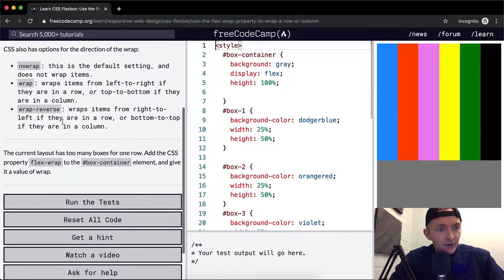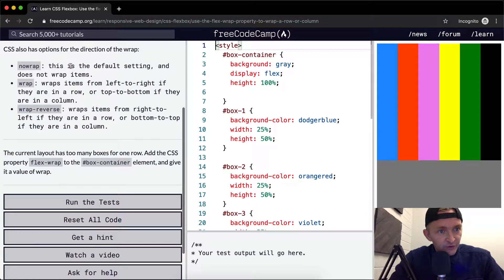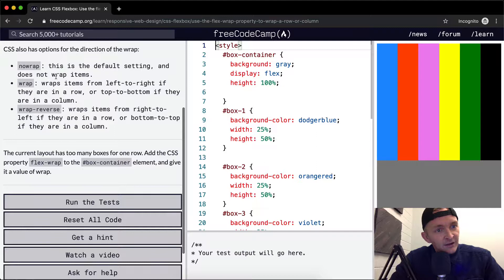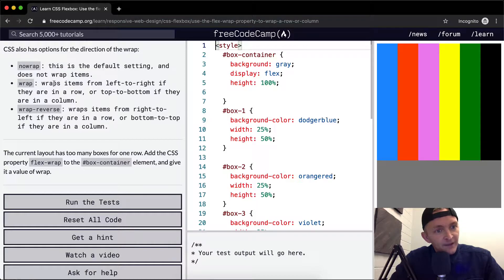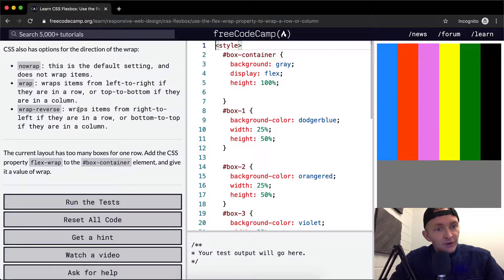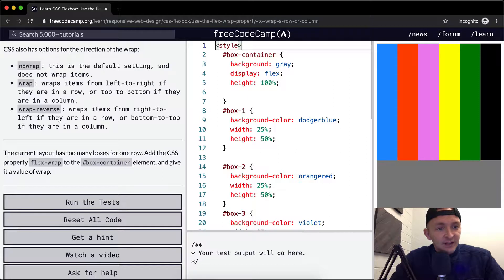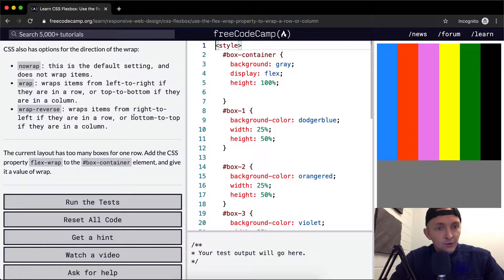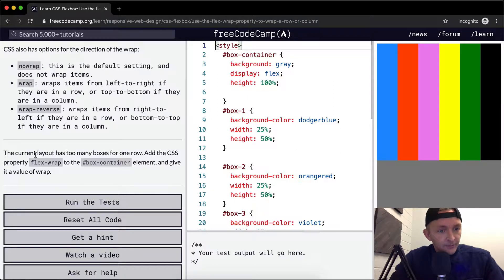There's no-wrap, wrap, and wrap-reverse. First, no-wrap is a default setting and does not wrap items. Wrap wraps items from left to right if they are in a row or top to bottom if they are in a column. And wrap-reverse wraps items from right to left if they are in a row or bottom to top if they are in a column.